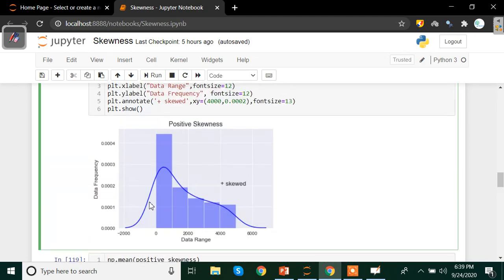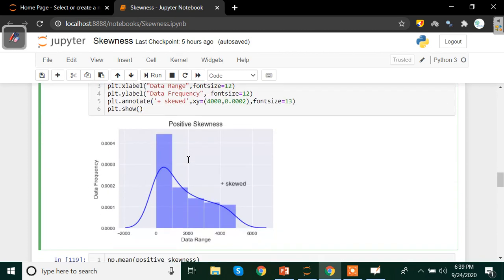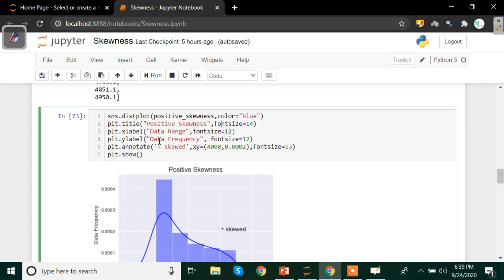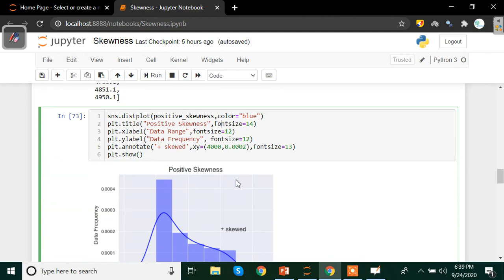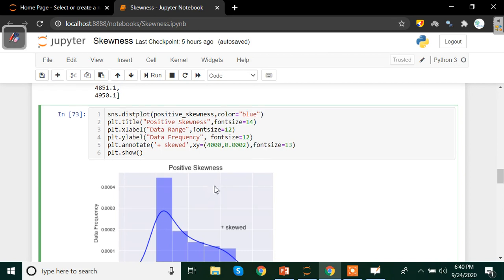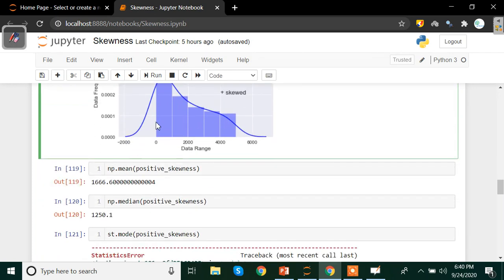By the way, the code sheet and entire code for this session is given in the description box below. You can go ahead and check out my blog for the same, so that you can copy it or work around with it practically as well. Also, if you want to know more about DexLab Analytics or learn from us, you can visit www.dexlabanalytics.com. Now let's get back to the content.